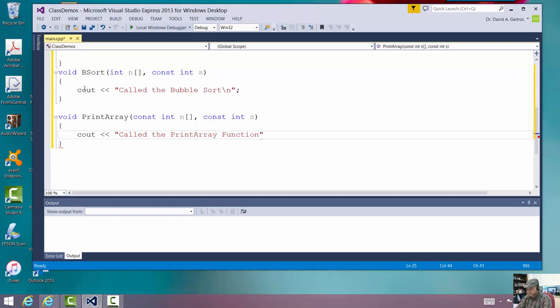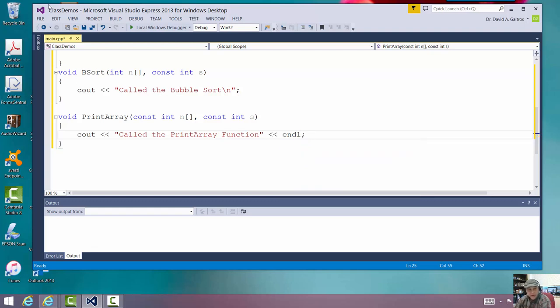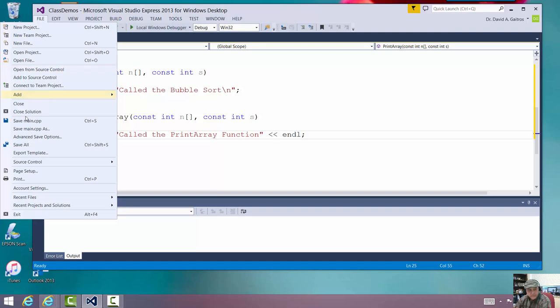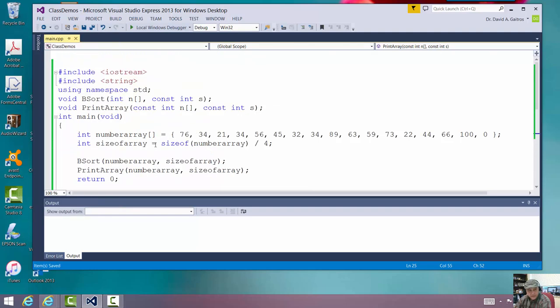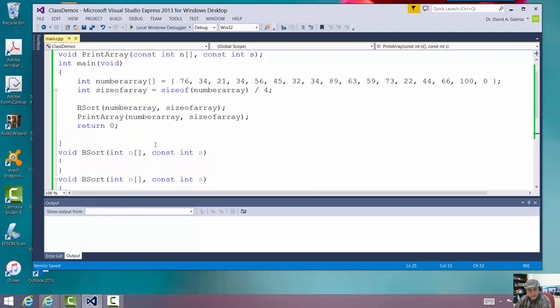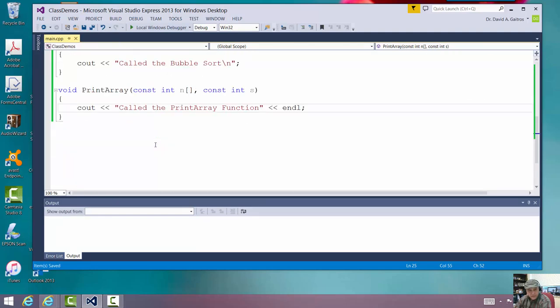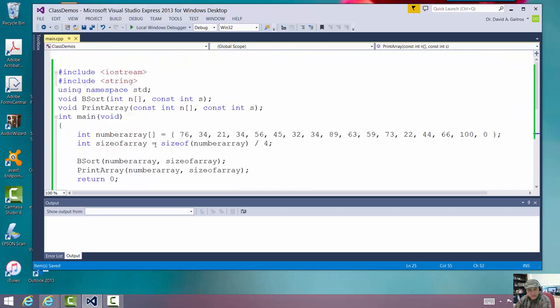Two different ways to do a carriage return. All right. Now here, I'll go ahead and save it. Everything looks good. Yeah, it looks very good. All right. Let me go up here and build it.